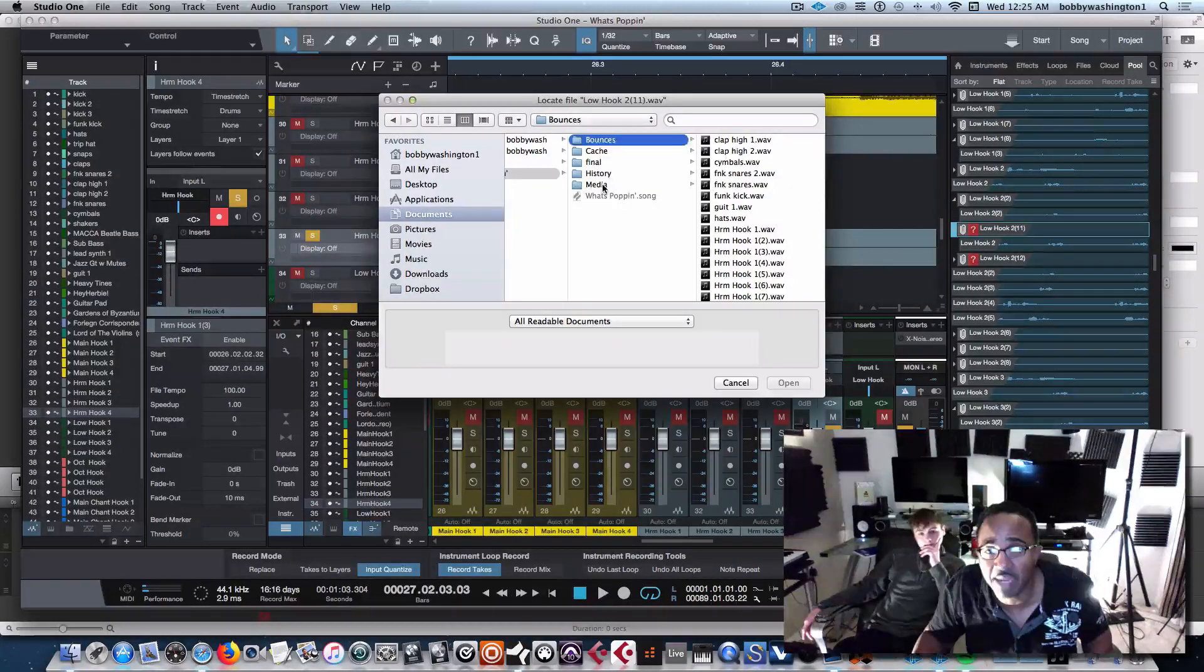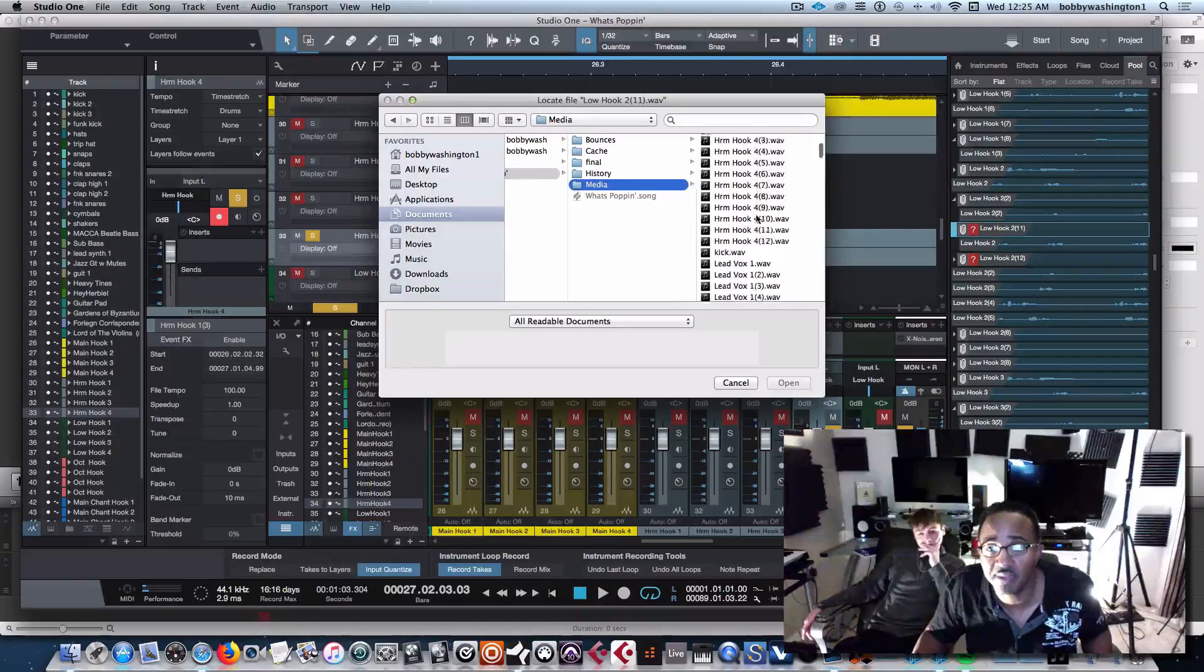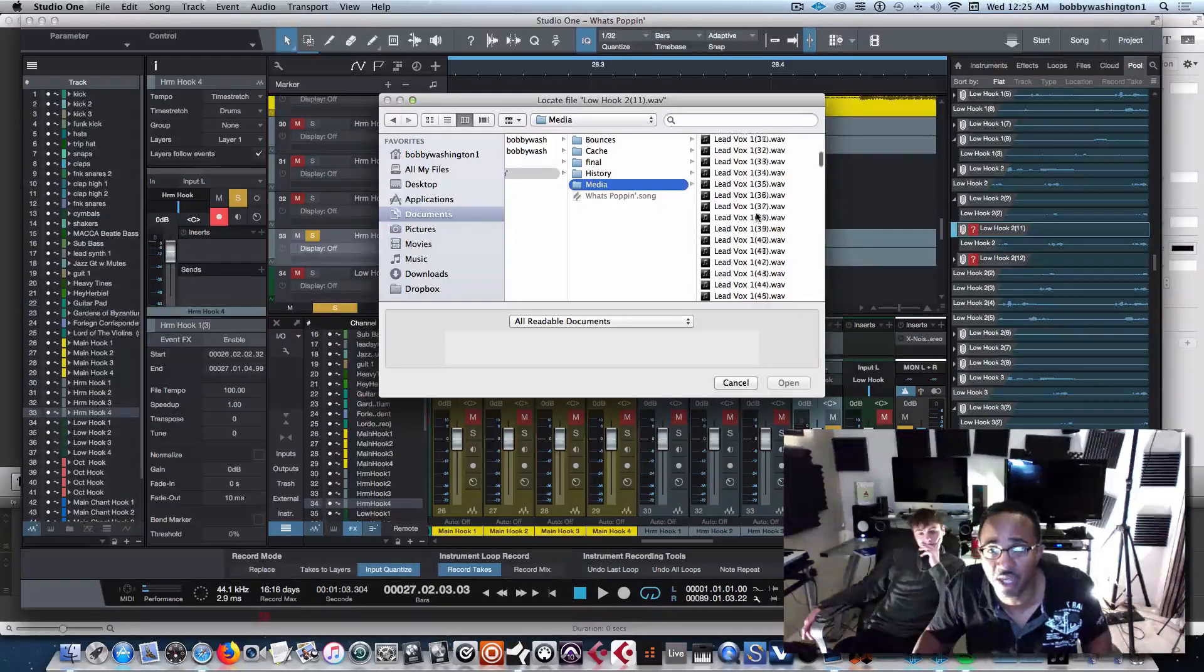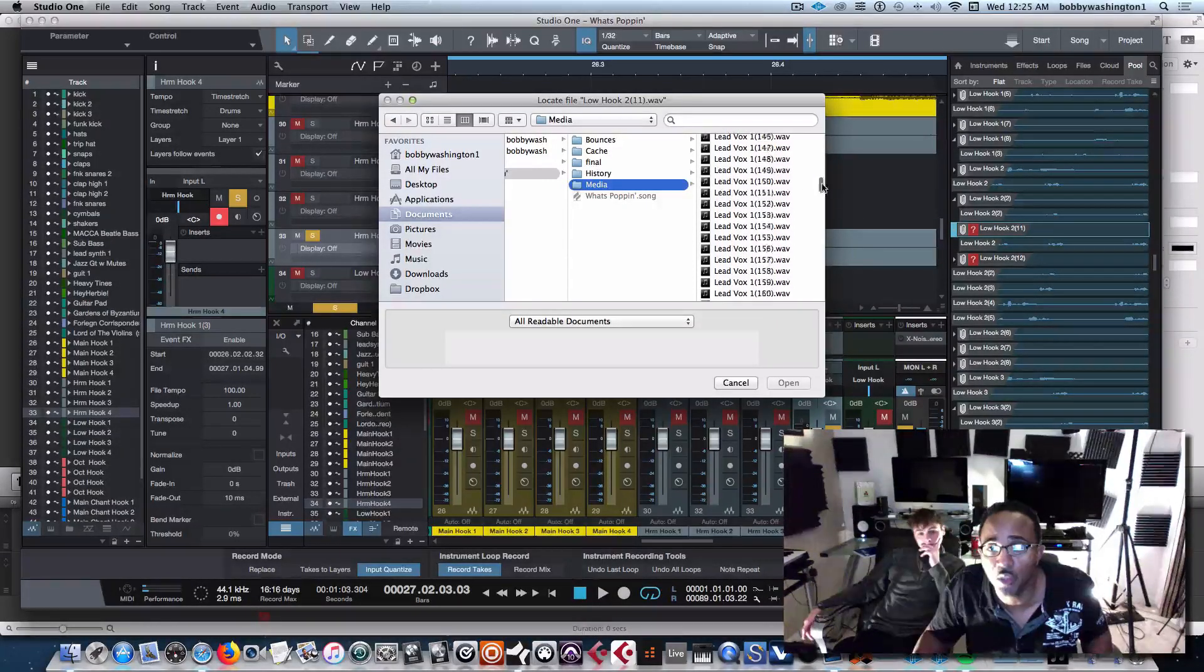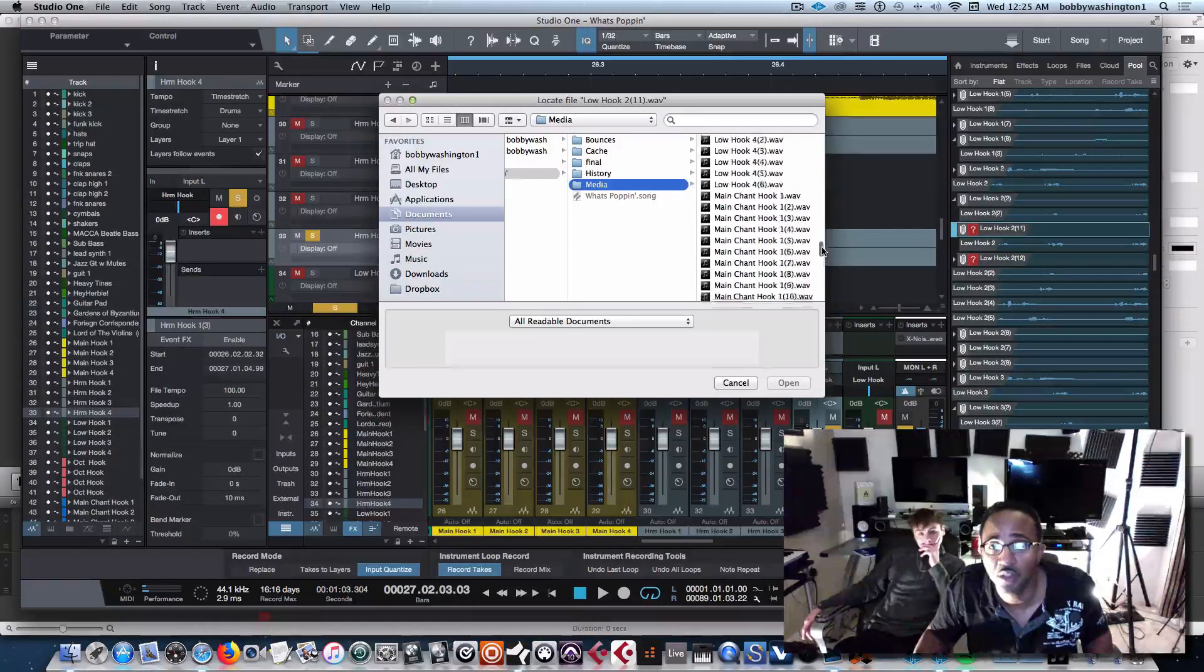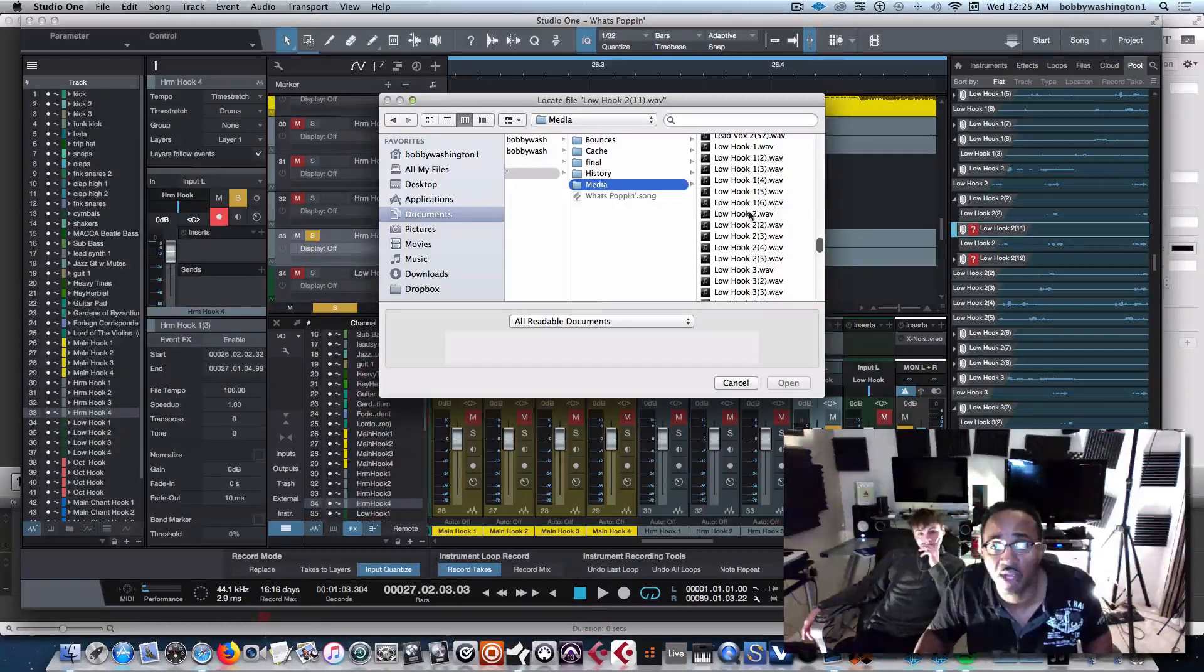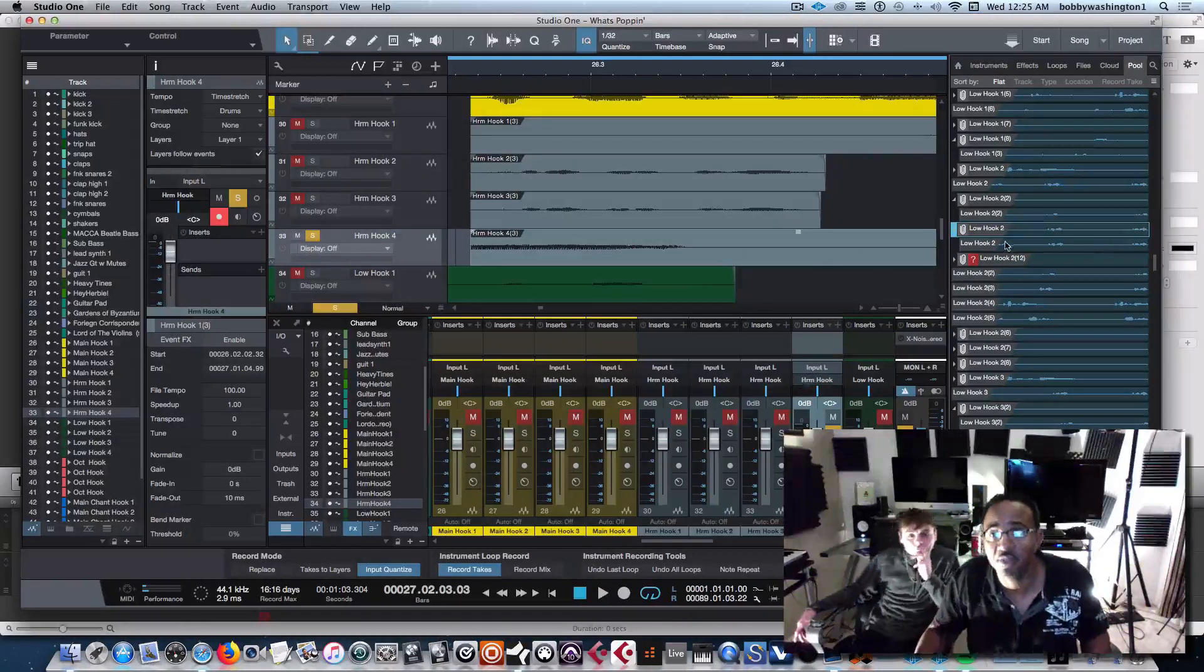So now I'm going to go to a different folder, but it has the same title. Same title, I'm in media, not bounces this time. So I'm still looking for the same low hook 2. This one should do it, low hook 2, I think it has passed it again, right here. So now I'm in a different folder, this should take it, see?